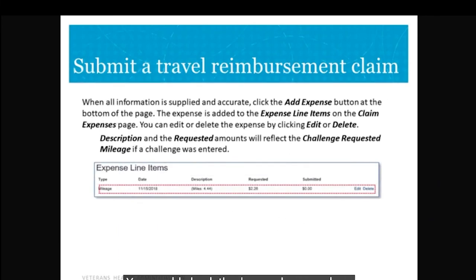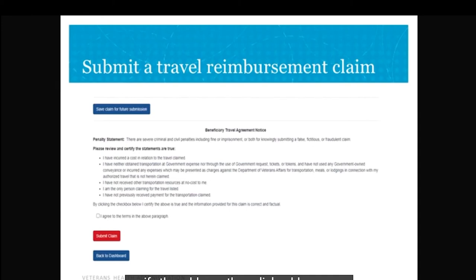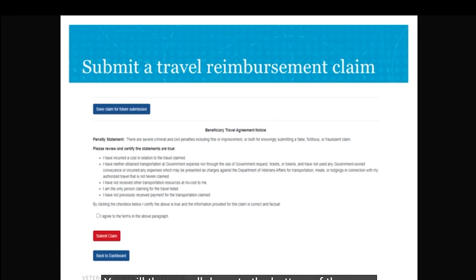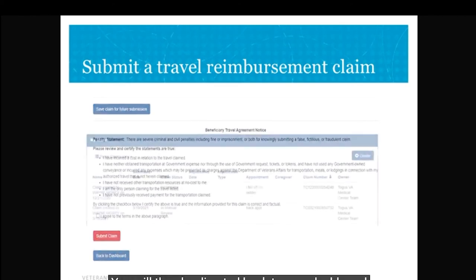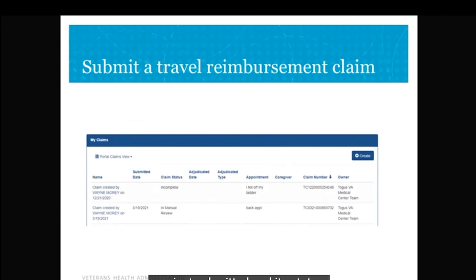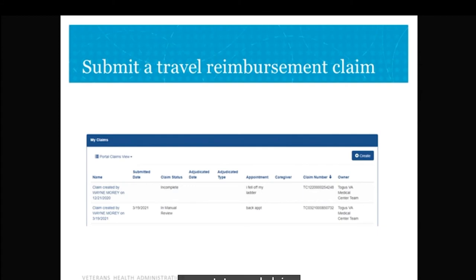You will then see the line added to the Claim Expense page. If this is your only expense, scroll down to the bottom to submit the claim. You can either save your claim for future submission, or once you agree to the terms by clicking 'I agree to terms', the 'Submit Claim' button will turn green and you can submit your claim to the Beneficiary Office for payment. Once submitted, you'll be redirected to your dashboard where the claim will appear. It will be in manual review until a Beneficiary Travel Clerk reviews it, then submitted for payment. Once the Financial Service Center pays the claim, it will go into 'Claim Paid' status, and you should receive payment within 3–5 business days.